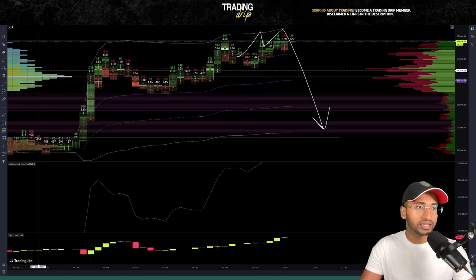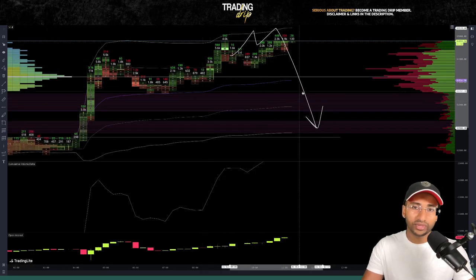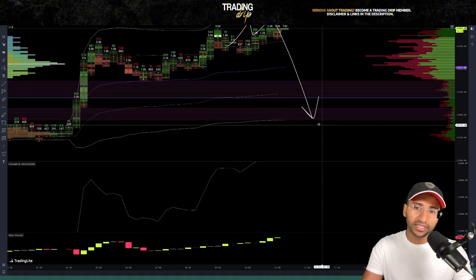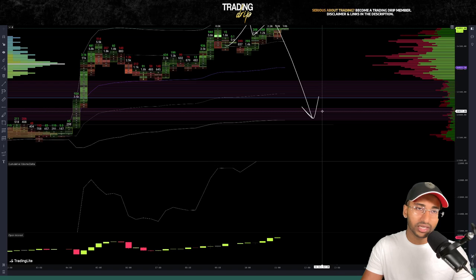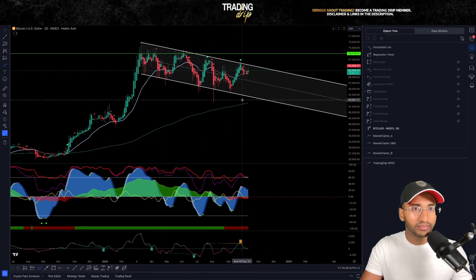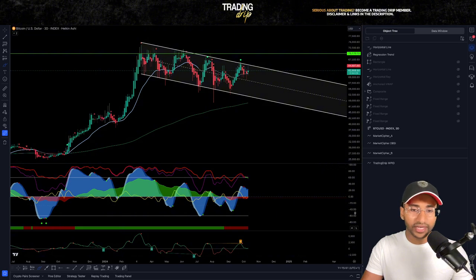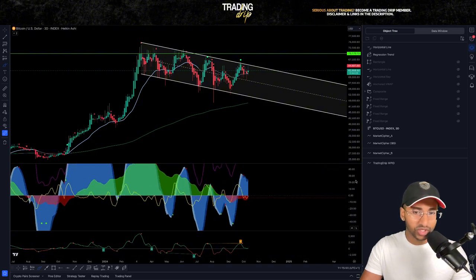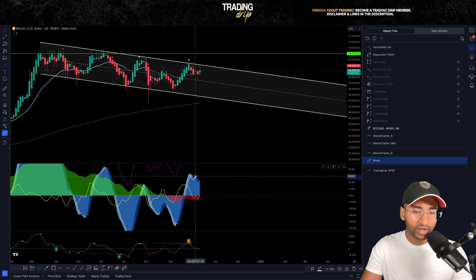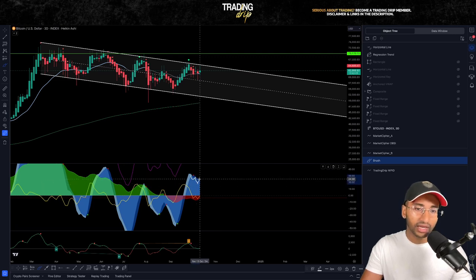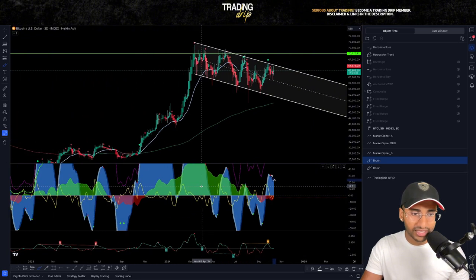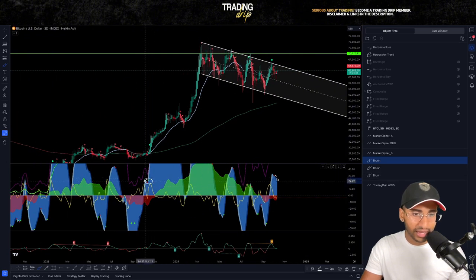I'll also be going through order flow looking at real-time market-generated data. There was a very quick imbalance during last night's session, so there's a possibility that price comes back down to $63,000. Let's start by looking at the momentum indicator on the 3-day time frame, which last week was looking quite bearish — this blue momentum wave was clipping up, pulling down, and clipping back up.